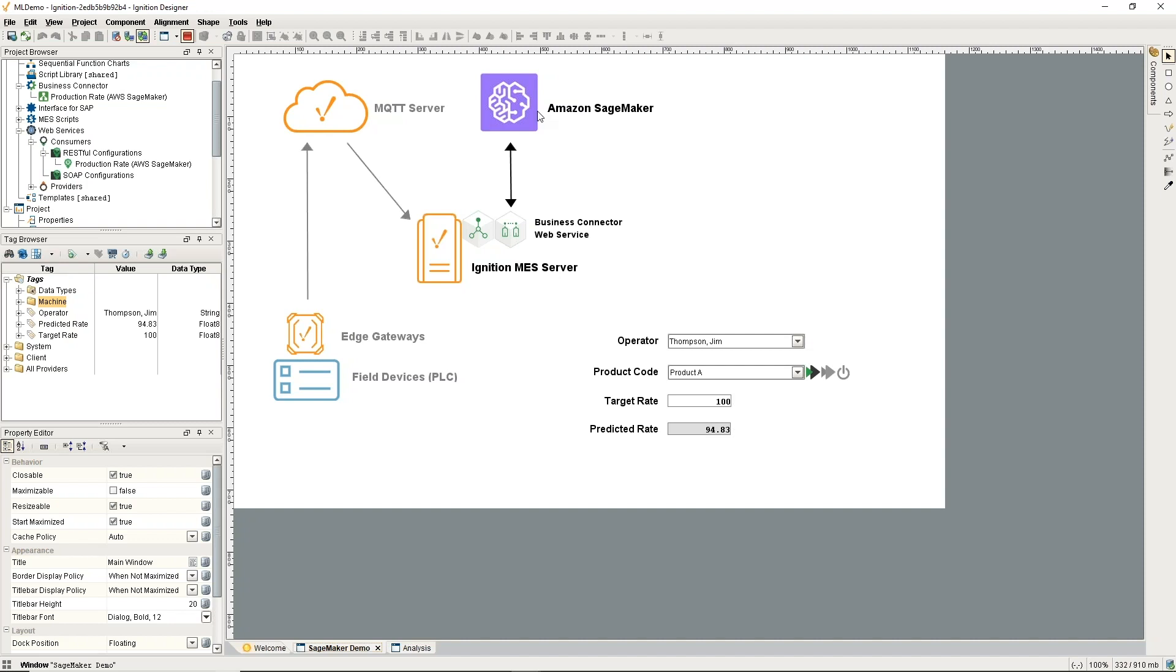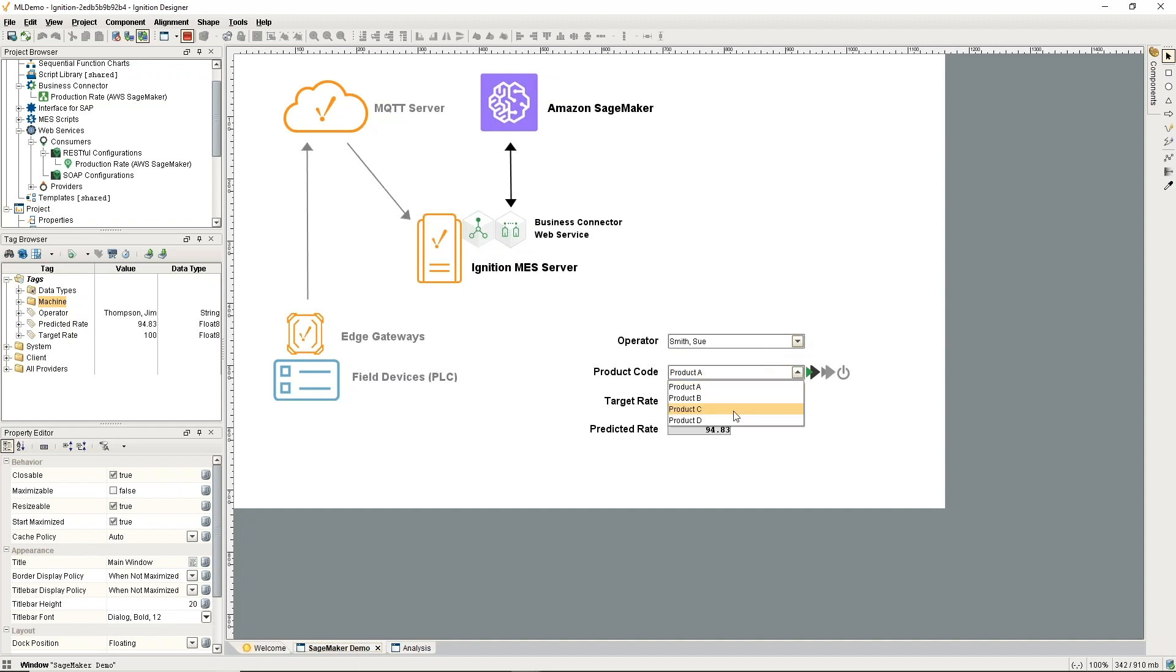It's a machine learning platform that you can use to train and create models to get predictions from. We're going to communicate to Amazon SageMaker using the business connector and the web services module. Let me select an operator here, select a product. I'm going to go ahead and start a run.